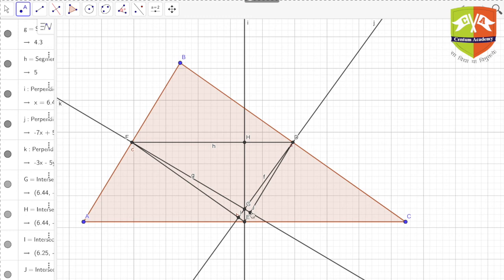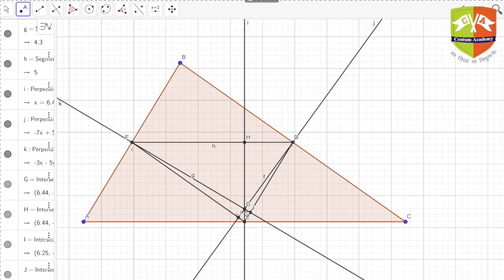Altitude EH of triangle EFD lies on perpendicular bisector of AC; DI lies on the perpendicular bisector of BC; and FJ lies on the perpendicular bisector of BA. Since they are all coincident, their point of intersection is also the same. Therefore, point G — the circumcenter of triangle ABC — also becomes the orthocenter of triangle DEF. We can now say beyond doubt that the circumcenter of any triangle and the orthocenter of its medial triangle are coincident.